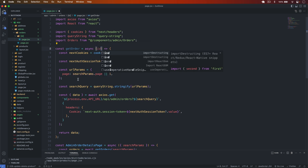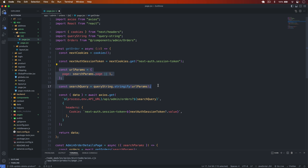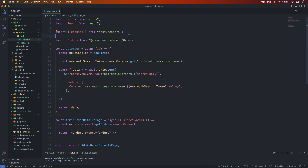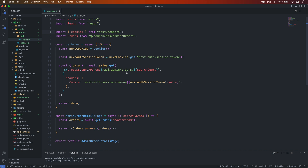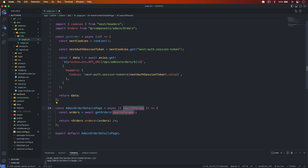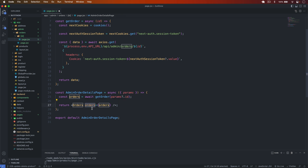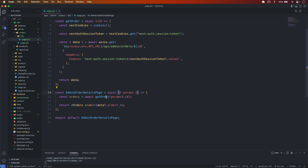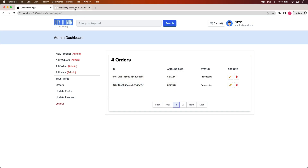I pass in the id parameter. The fetch URL is slash api slash admin slash orders slash the id. We pass in the cookie, return the data, get the params from the page, and pass params.id. This is the getOrder call. Then I pass data.order into the component and save.